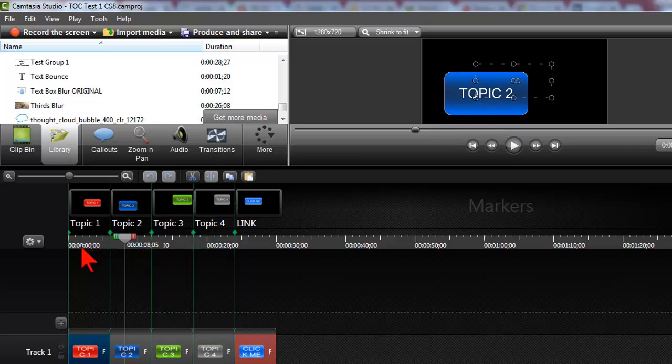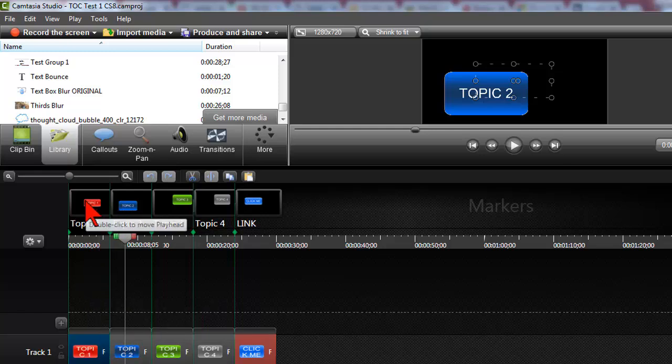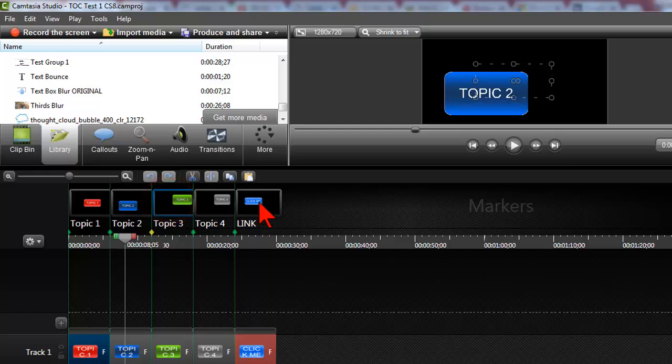All I did was I dropped markers at the beginning of each of these little topics. So this is topic one, topic two, and again my content is just some callouts, but I just wanted to make a real short little thing that demonstrates that to create a table of contents what you do is you drop a marker wherever you want an entry in the table of contents to appear.